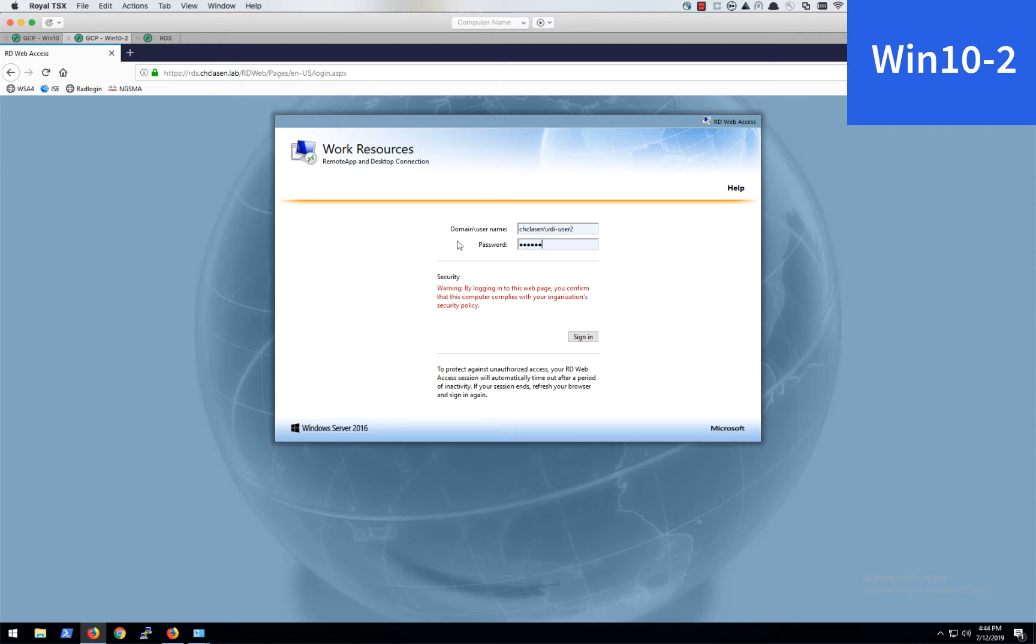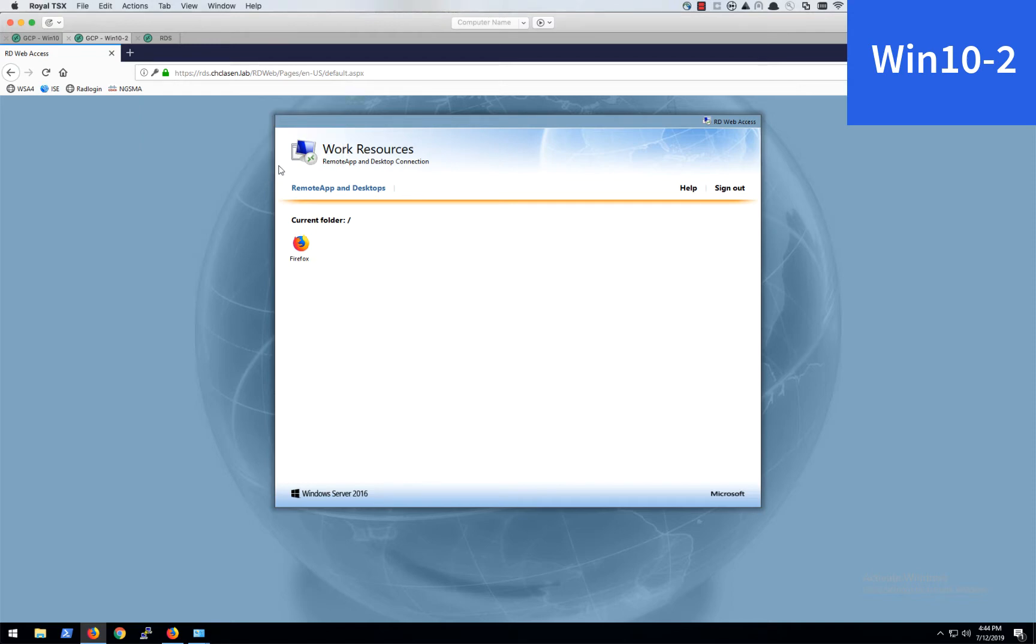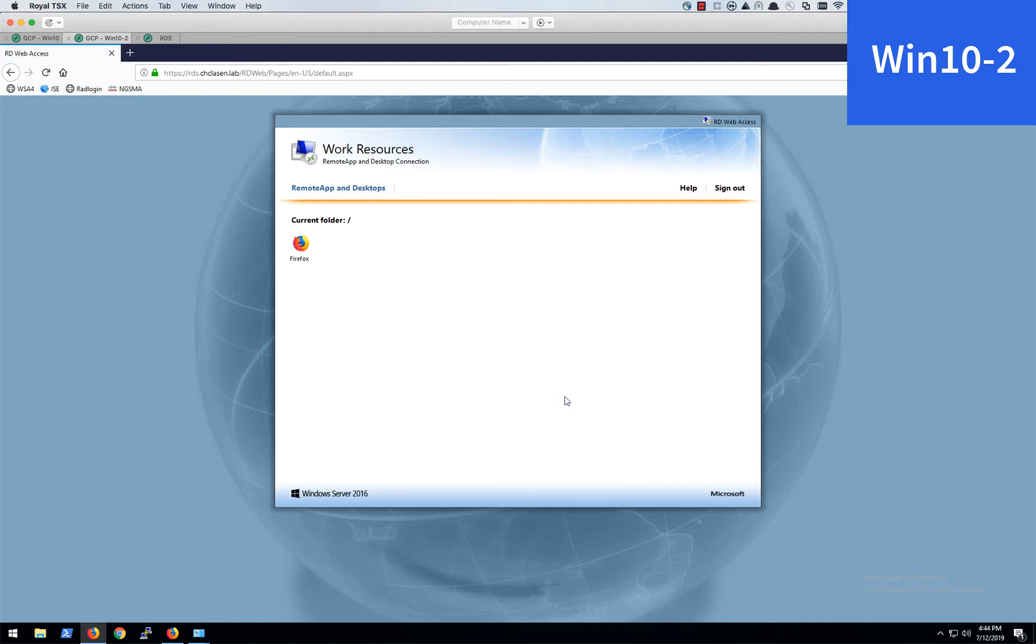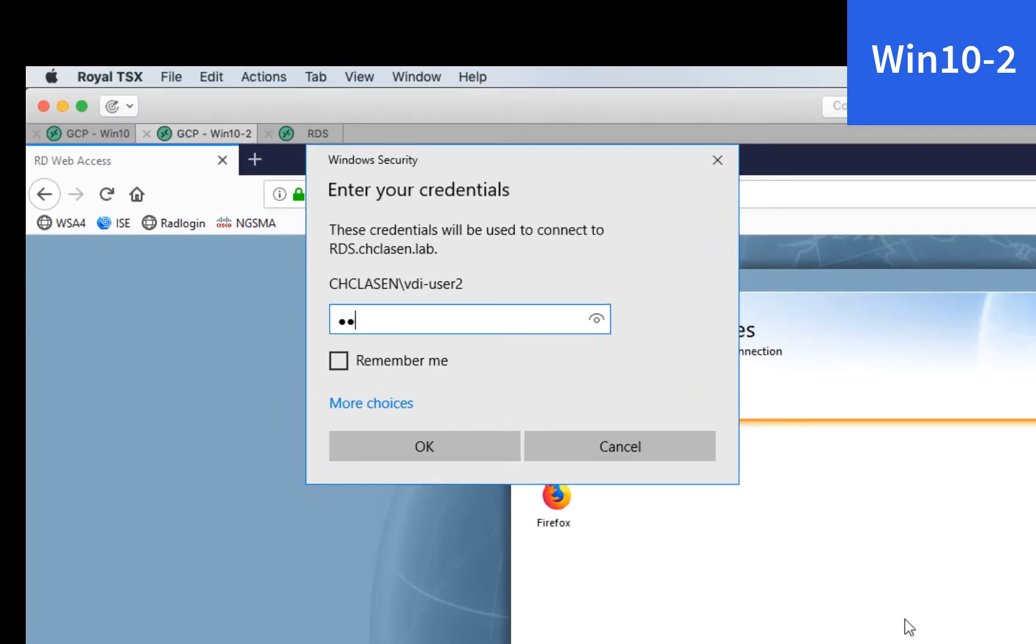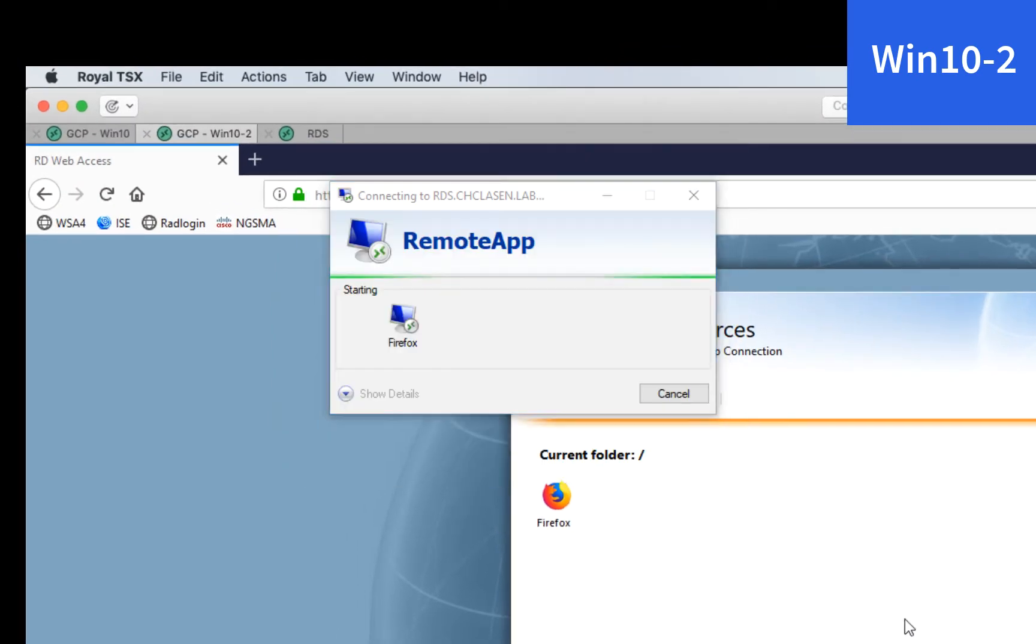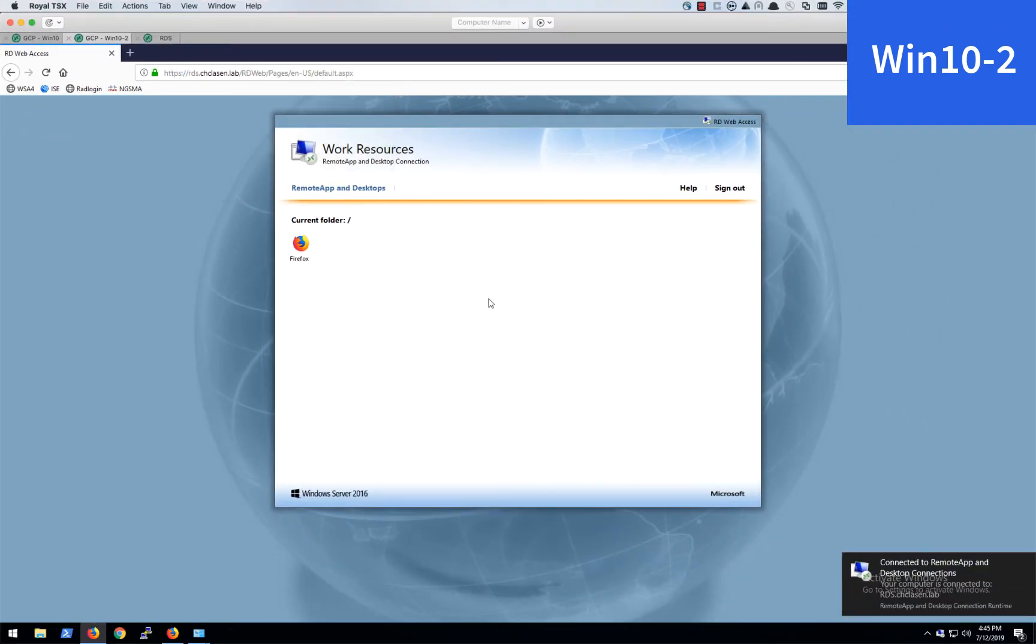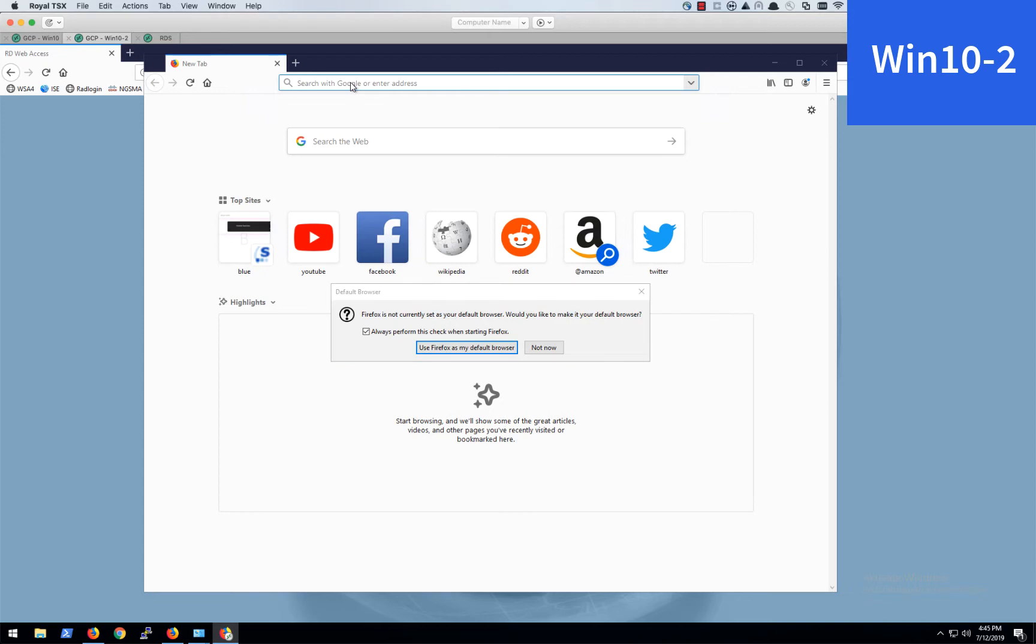And we'll log in, but this time we'll log in with VDI user 2. We'll launch the same application. And we'll get Firefox and we'll browse to the same site just to make sure the transaction looks pretty similar.